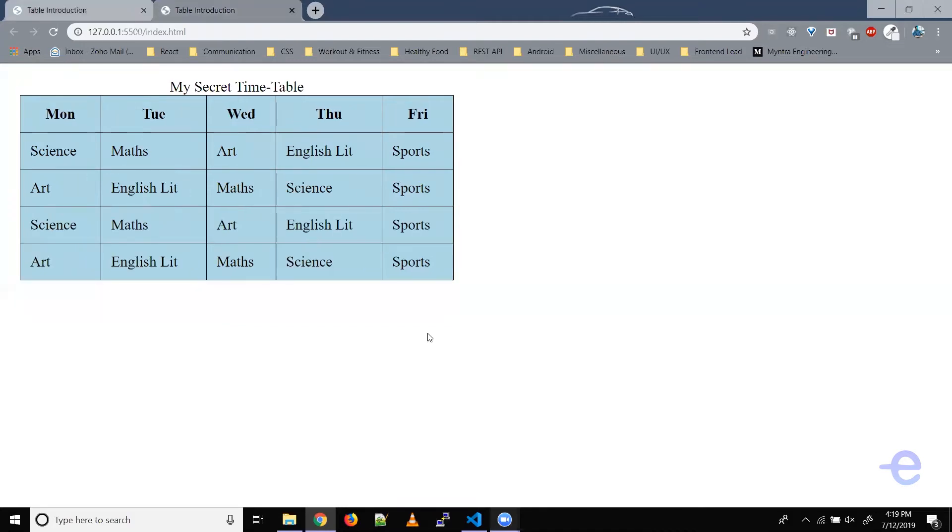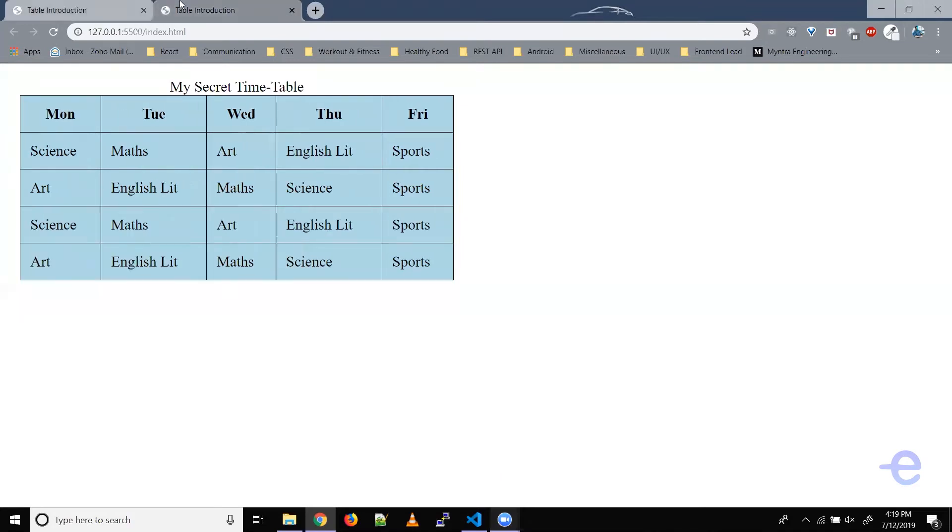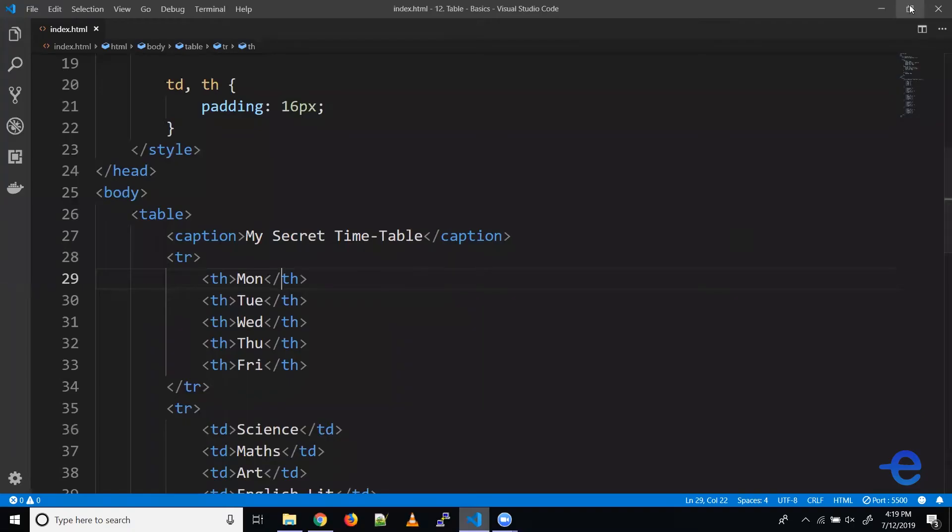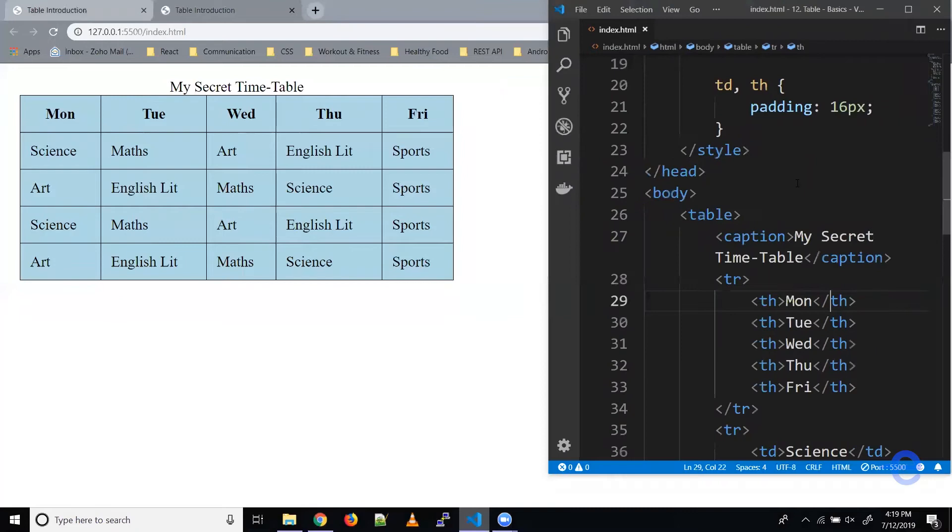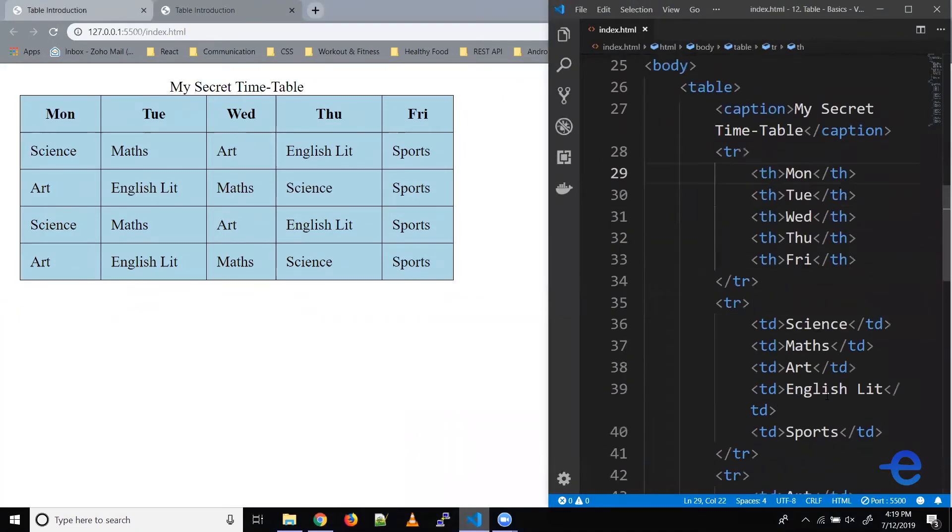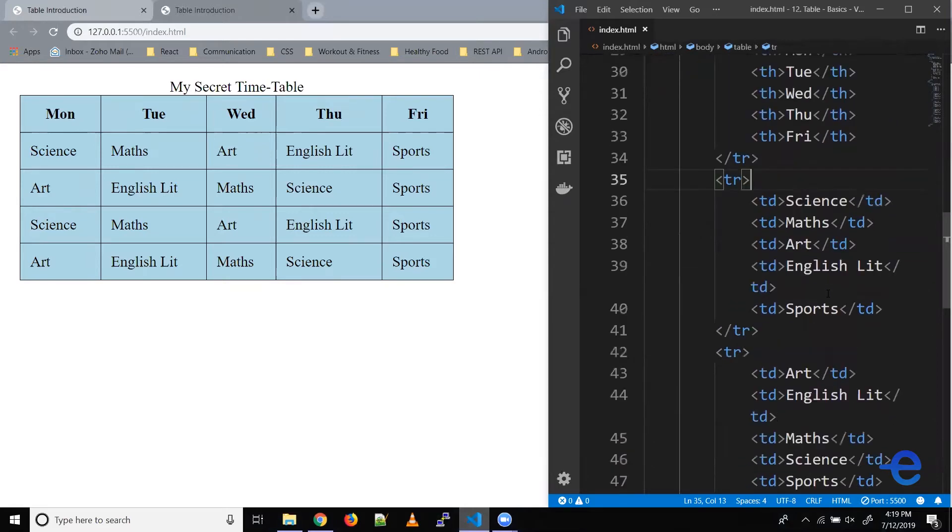So this is our table. Let's add the lunch break row and the hours column. Let's bring up our code editor and minimize it. All right, so we need to add another row here.